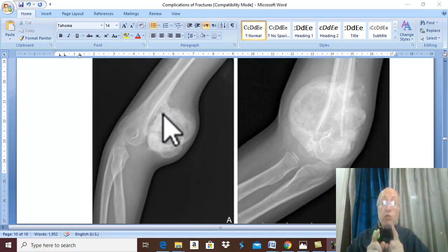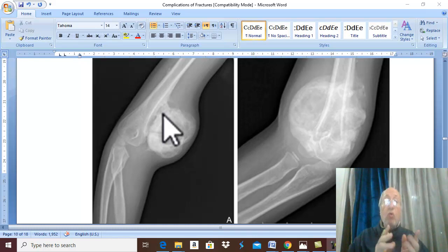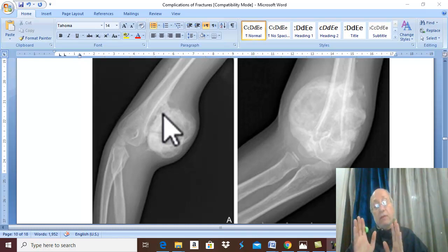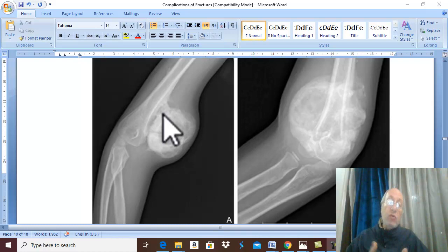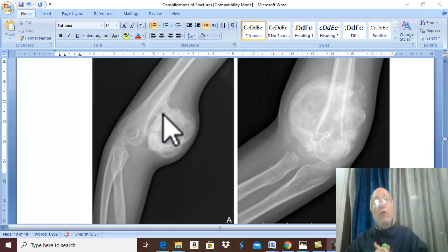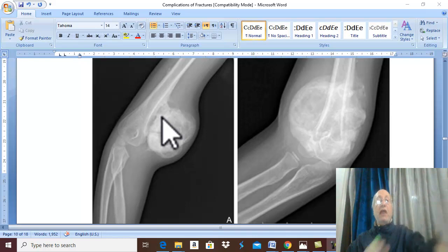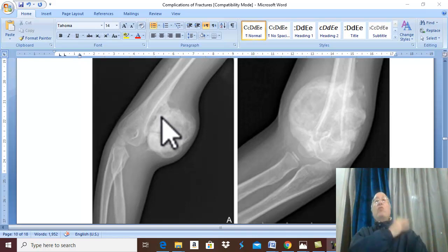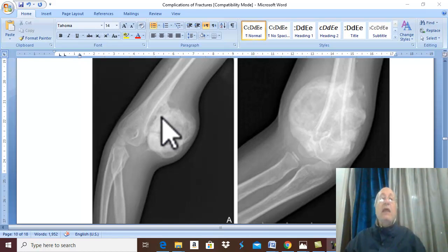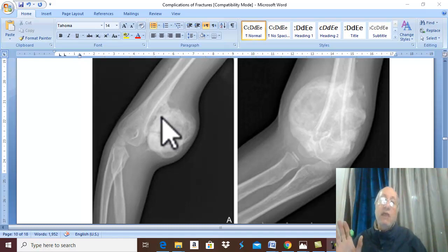This condition may be traumatic or non-traumatic. In orthopedics, we are dealing with traumatic myositis ossificans. What is the incidence? The condition usually complicates dislocations and injuries around the elbow, or shoulder, or in the lower limb — in the hip or in the muscles of the thigh.